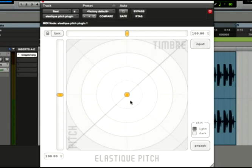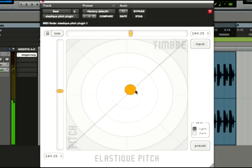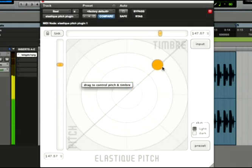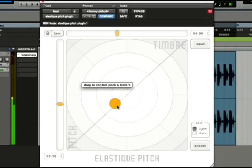This is the main pitch control. It allows you to change the pitch of the signal by dragging up and down, and the formants by dragging left and right.